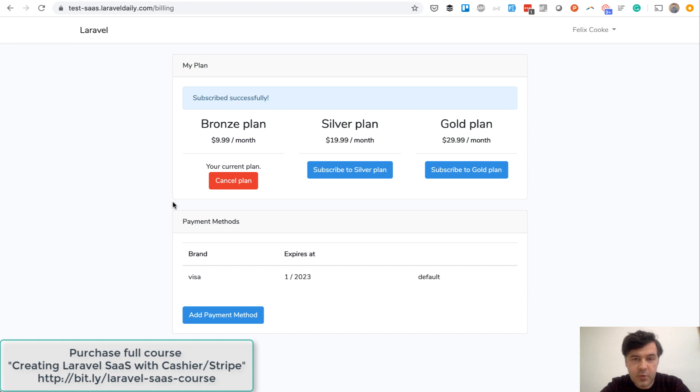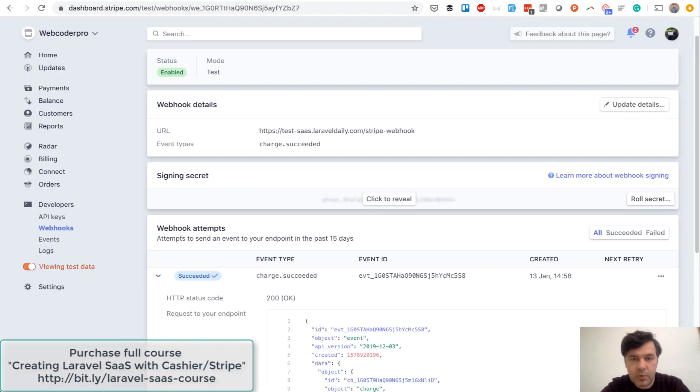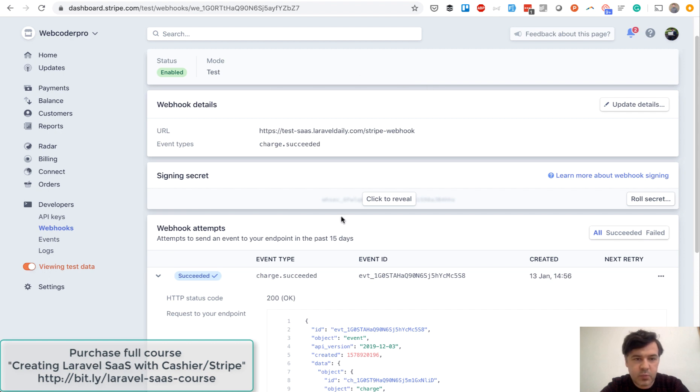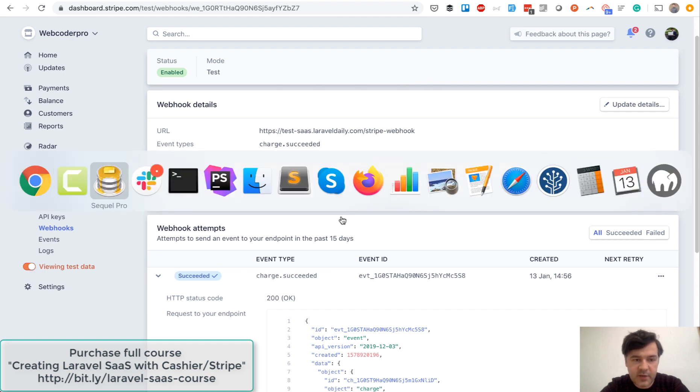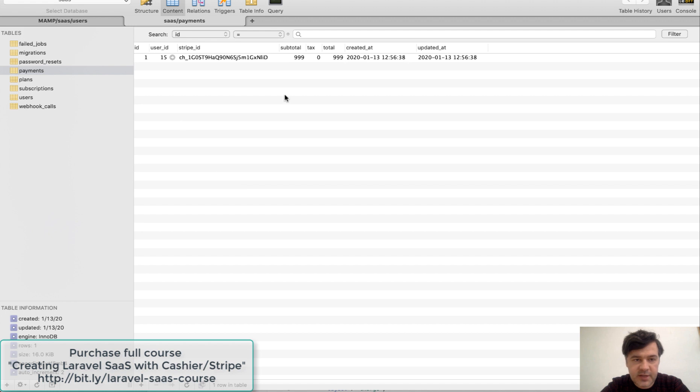By the end of this following lesson, you will learn how to catch so-called Stripe webhooks, which means that on successful subscription charge, the webhook will be registered in Stripe, charge succeeded, and in our database we will save the event of successful payment. Let's go.